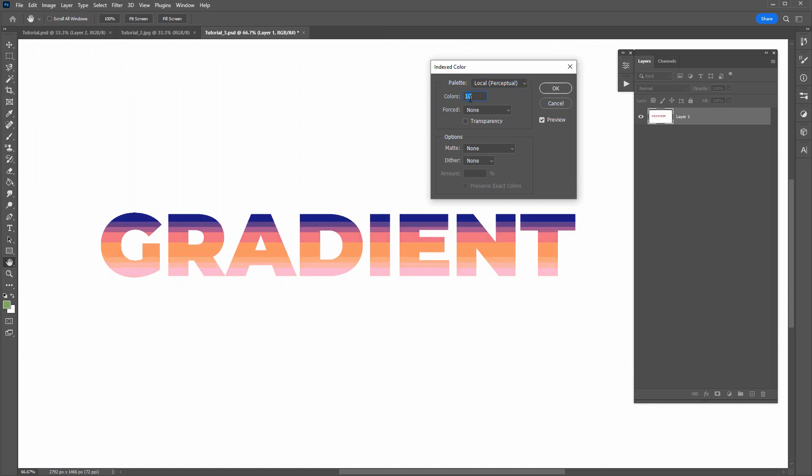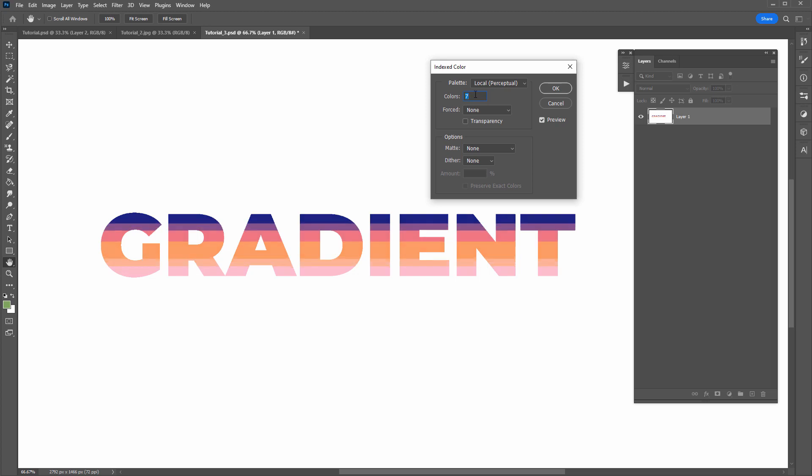And you can see as I adjust these numbers here, it creates some really nice divisions of color. So you can just adjust that, get to a level that you like. Let's just go with six.